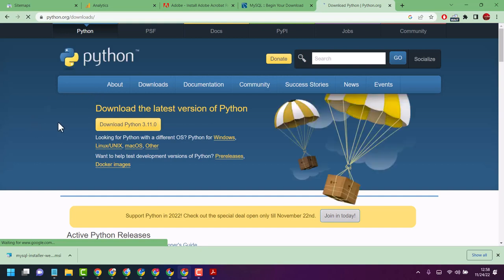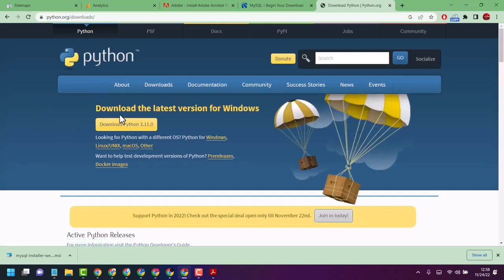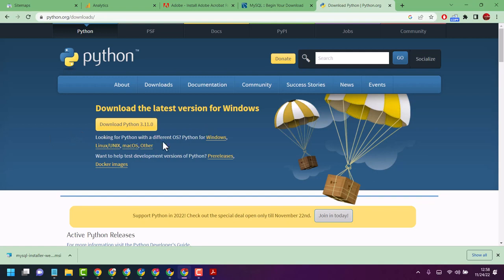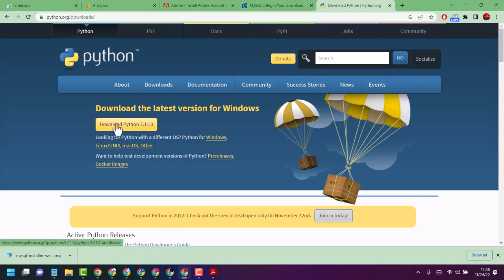Now you will see download the latest version for Windows. If you are using a different system like Linux or Mac OS, click here on this available link. If you are using Windows system, just click on download Python.